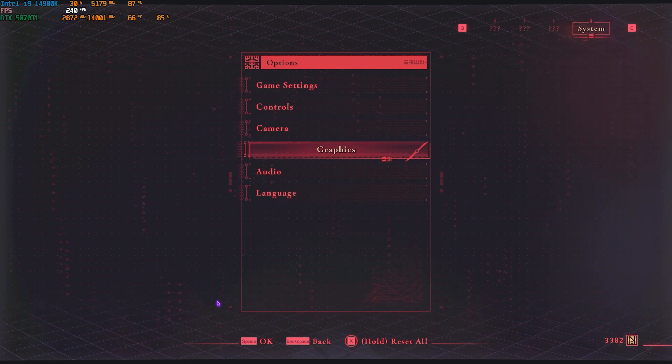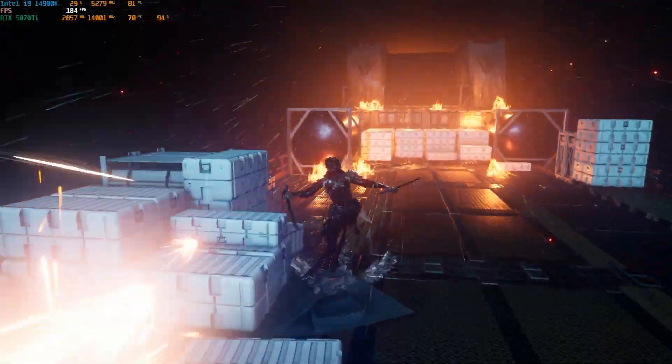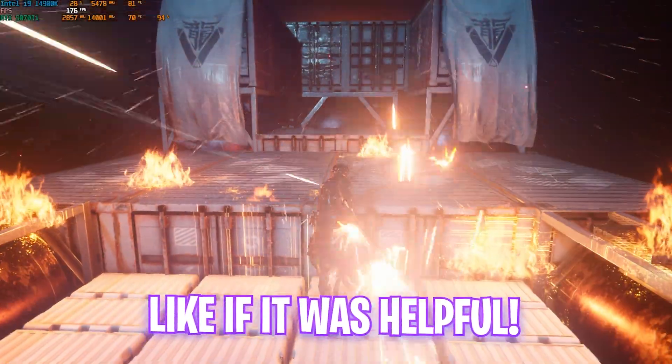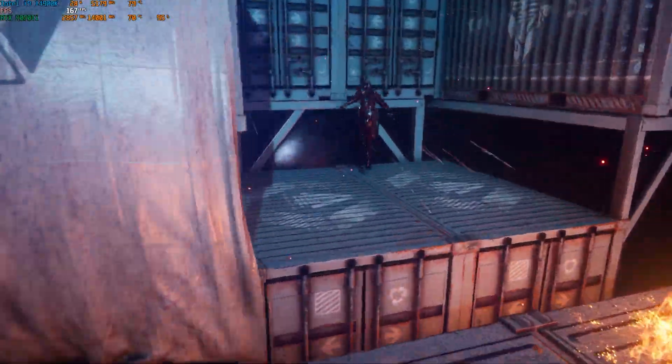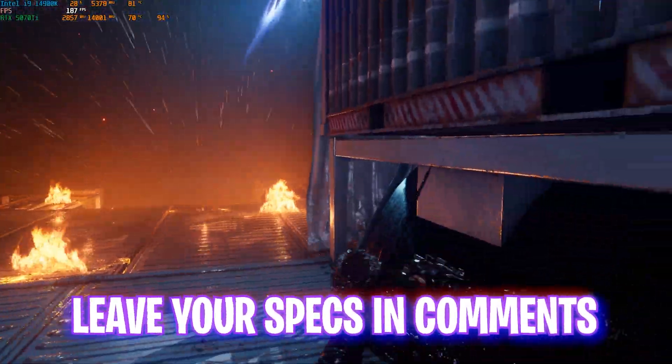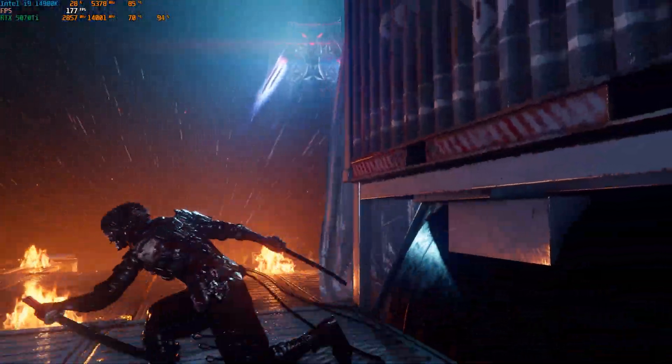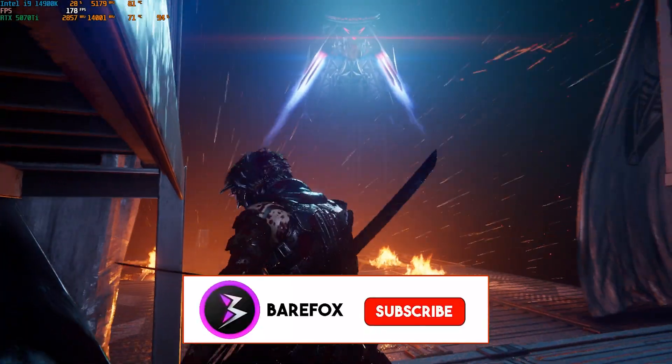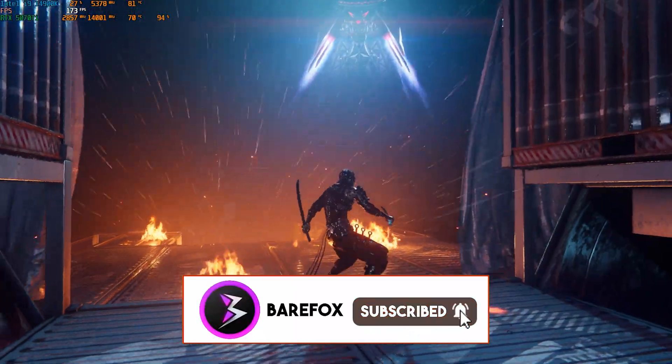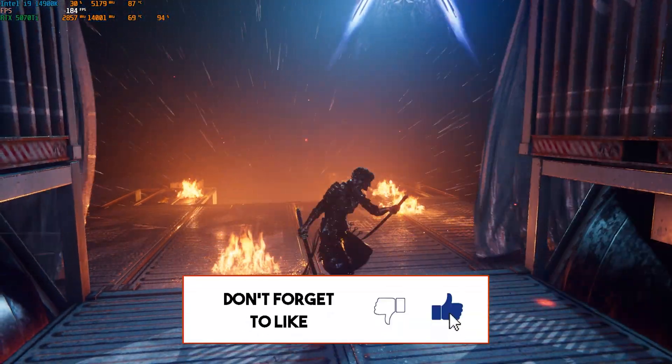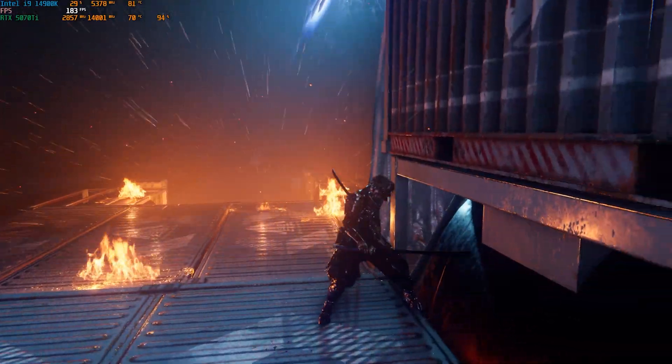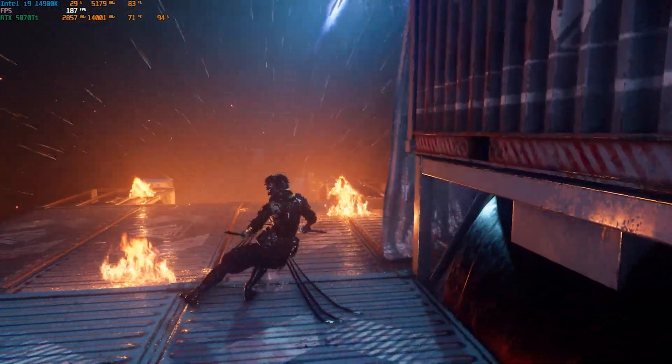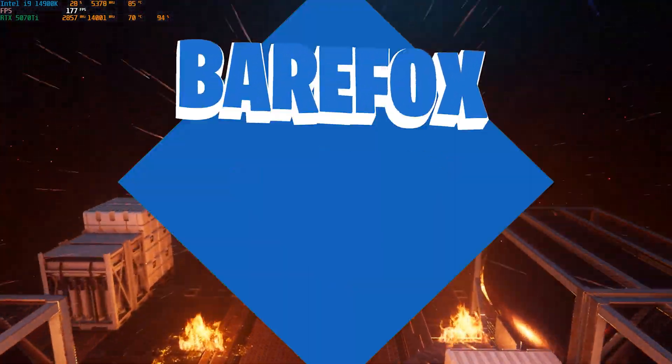So guys, that was it for this video. I hope I could have helped you out. If I could have, make sure to leave a like and smash that subscribe button because we are really close to 150,000 subscribers and I would definitely appreciate you guys if you hit that subscribe button. Also, join the channel membership if you guys want to be a part of something big and support the channel. I'll see you all in another amazing video. Until then, stay tuned, keep watching Bare Fox, and peace out.